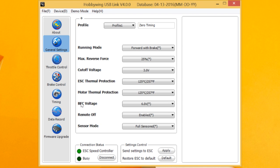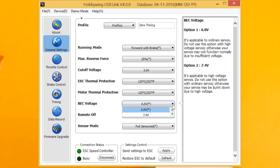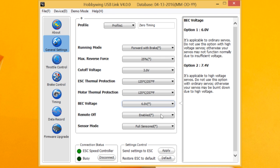Here's one of our new features, BEC voltage. You can have 6.0 volts or you can go to 7.4 for those with the high voltage servos. So that's new. You can go either way with that.